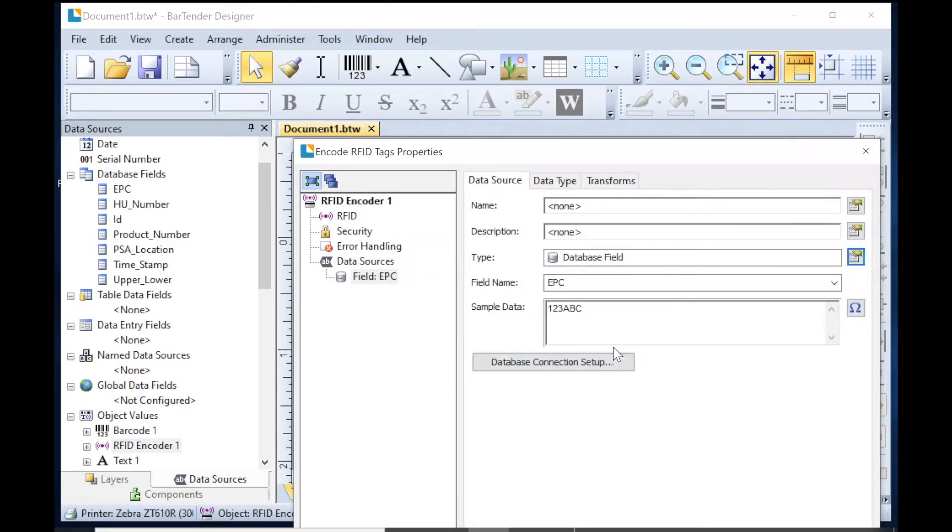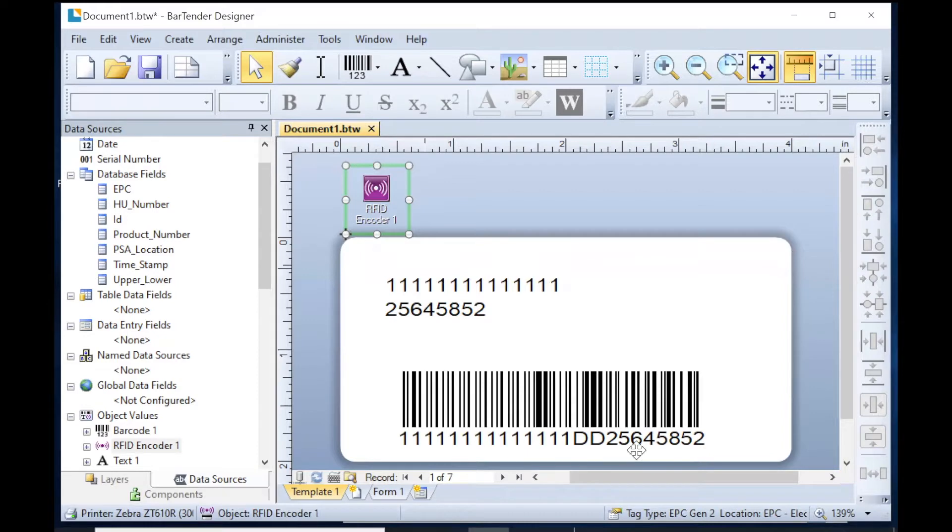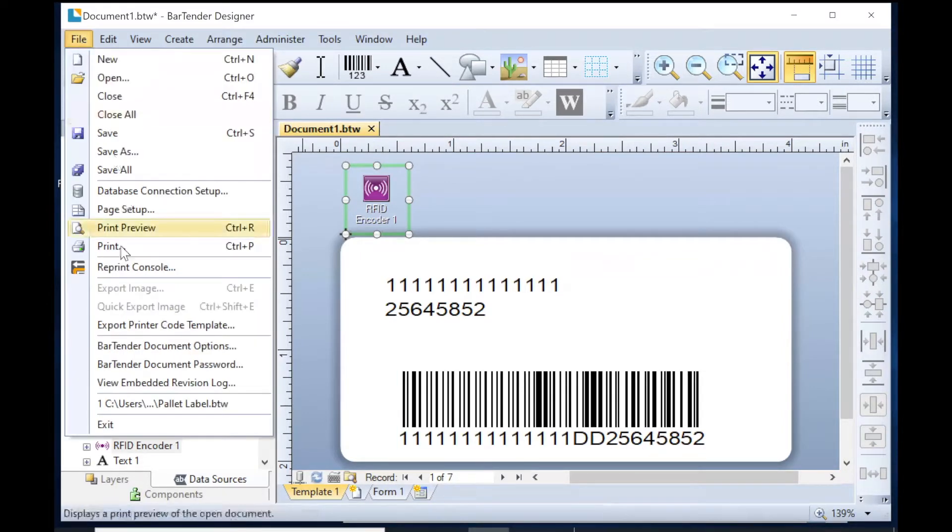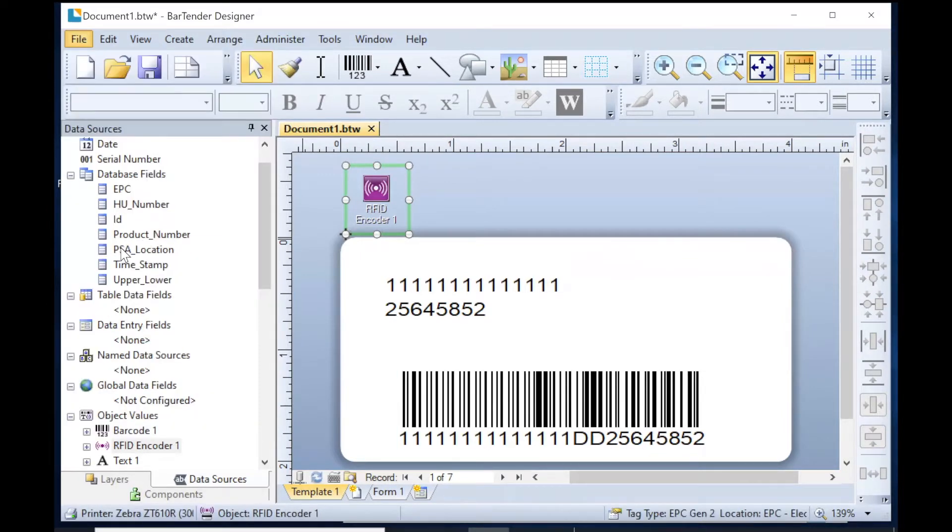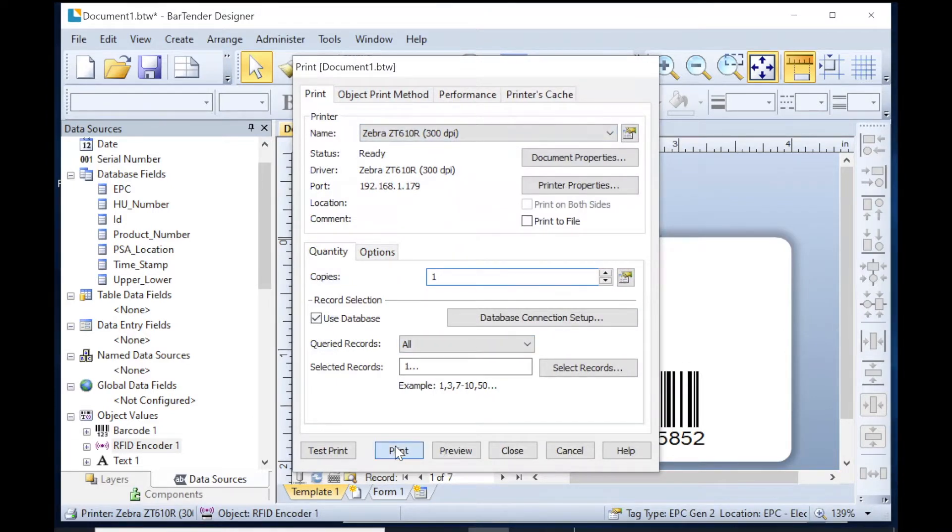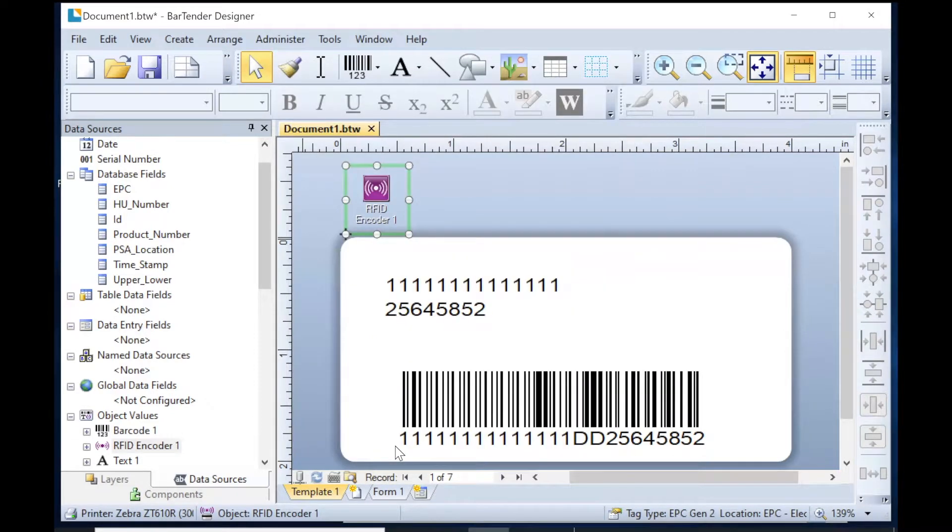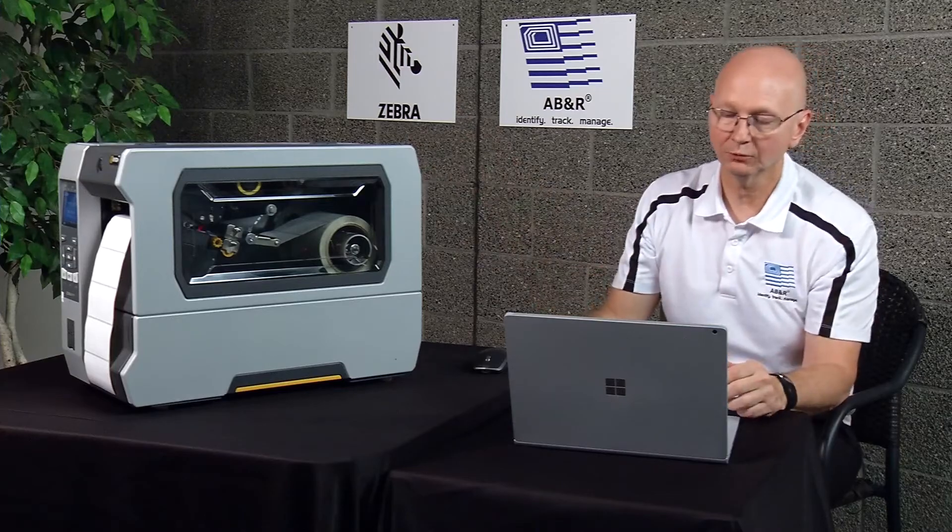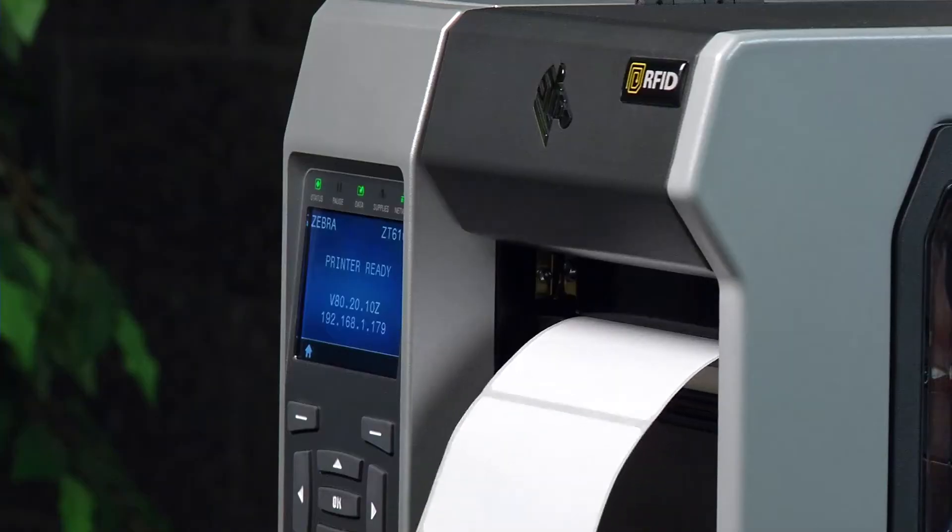All right, so now we are ready to print the label. Now that we've got the label all designed, hooked up to our database, we go to file and print. And then we make sure that it's got the right printer there. And then we just say print. And now the label should print. And voila.